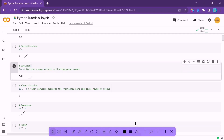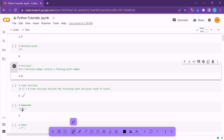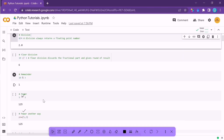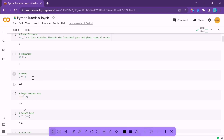There is another operation called floor division. Floor division gives you the non-fractional part of a division. Let's say you are dividing 19 by 3 — floor division will give you only the non-fractional part; the decimal part is ignored. If you want to find the remainder, use the percent symbol (modulo). To calculate power, use the double star operator — for example, 5 ** 3 means 5 raised to the power 3, and the output is 125.